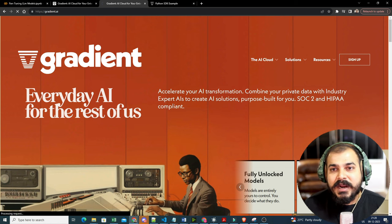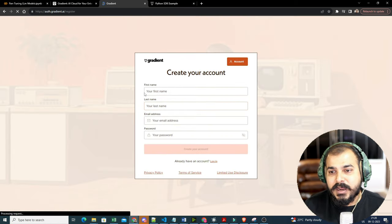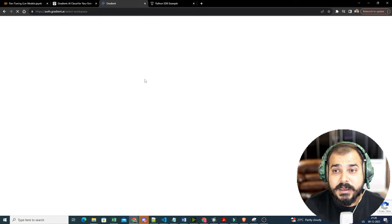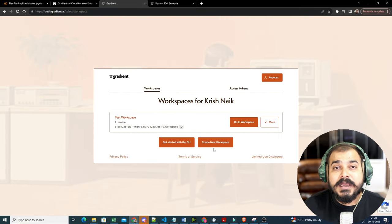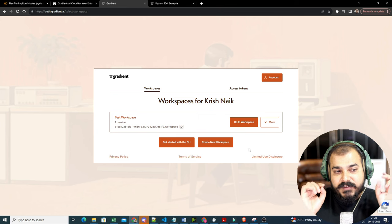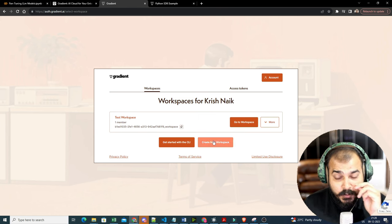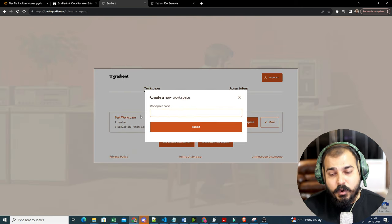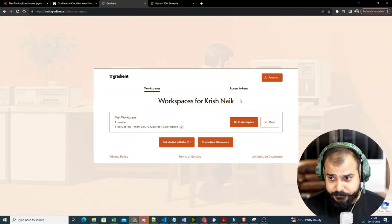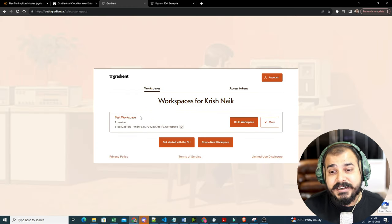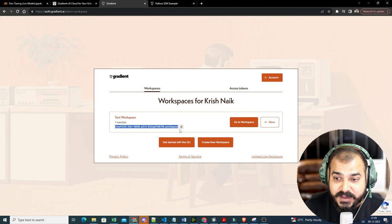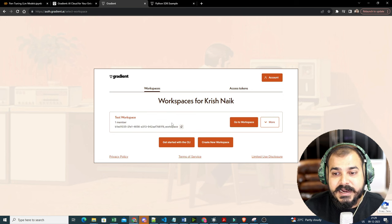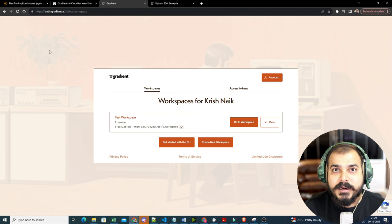To get started, you need to sign up first. I have already signed up so I'll do the login here. As soon as you log in it will ask you to create a new workspace — this is the first important step. You just click the 'Create a New Workspace' button, give your workspace a name, and submit it. Once submitted, you need to note the specific ID shown, because this is your workspace ID. I'll copy this workspace ID to use it in my Google Colab coding.